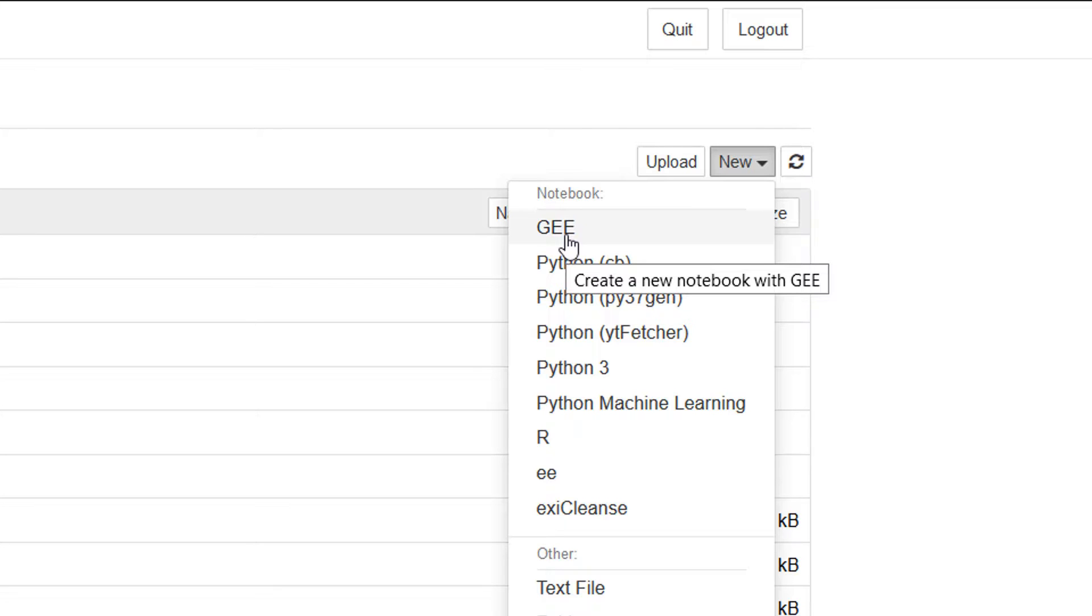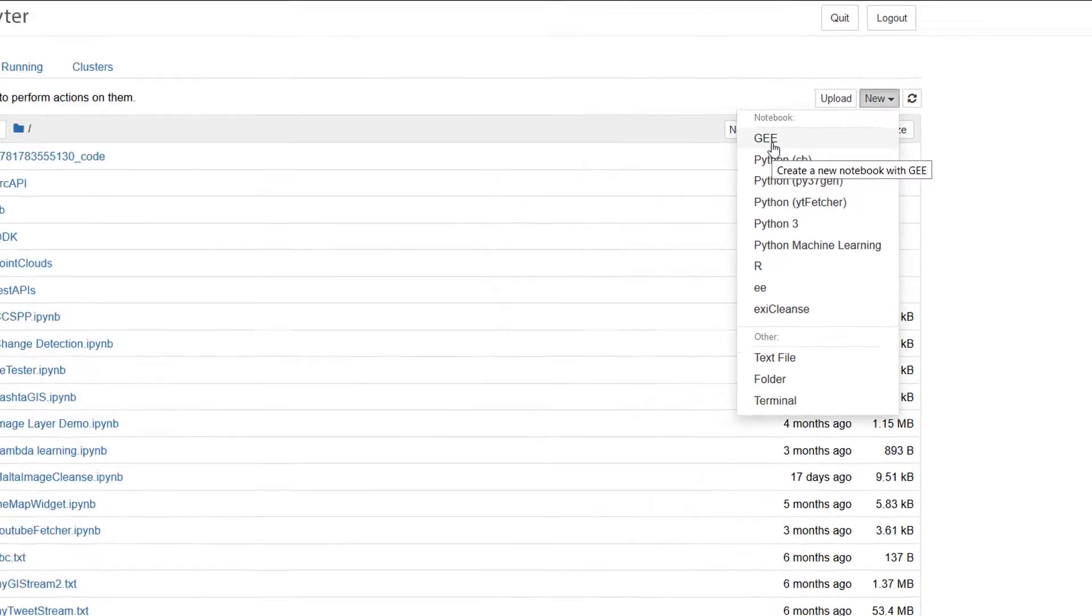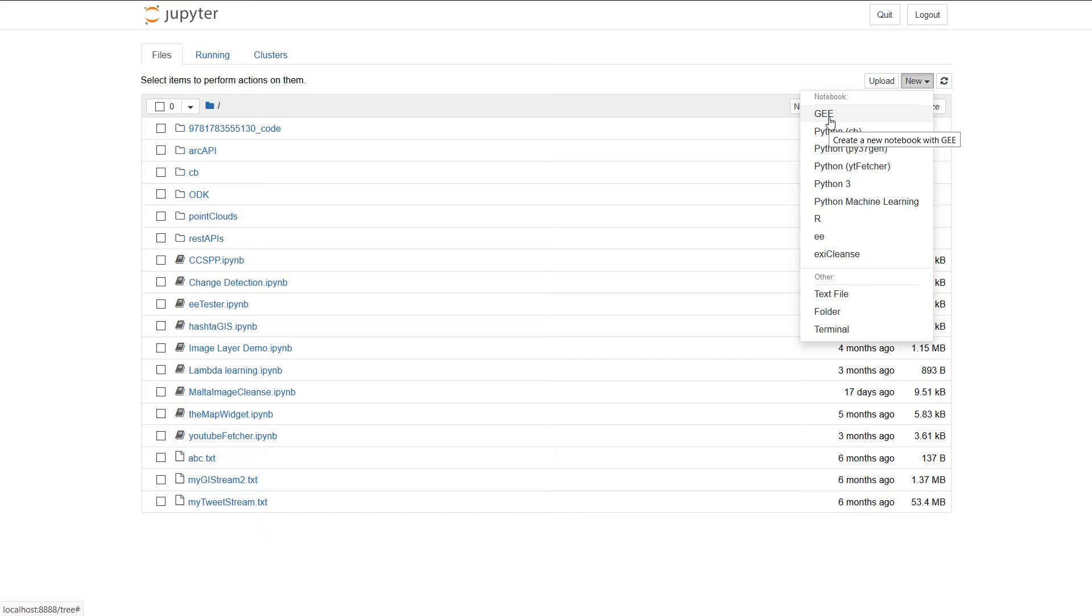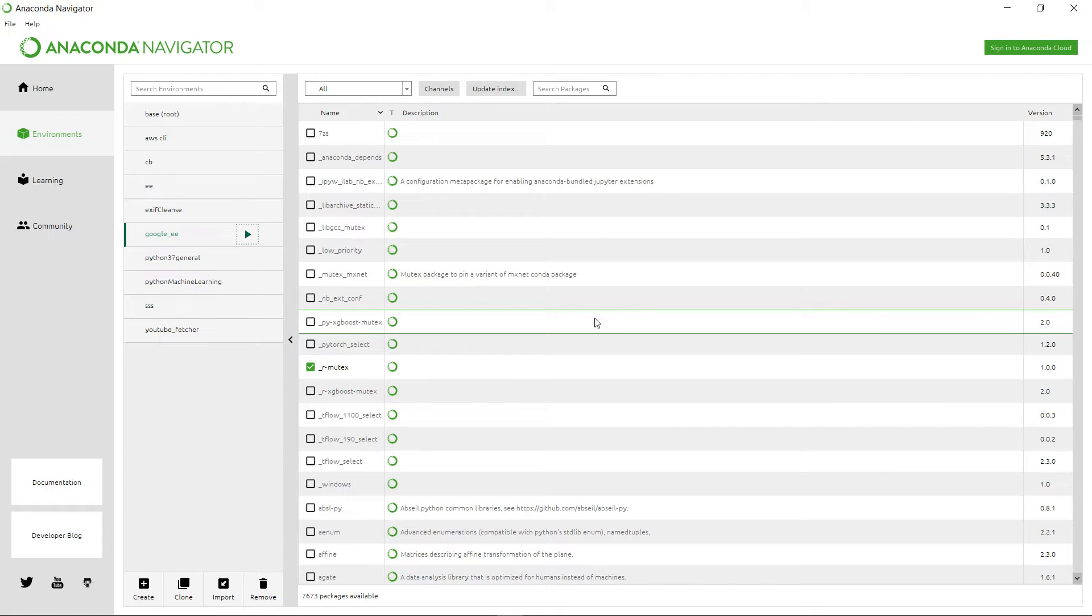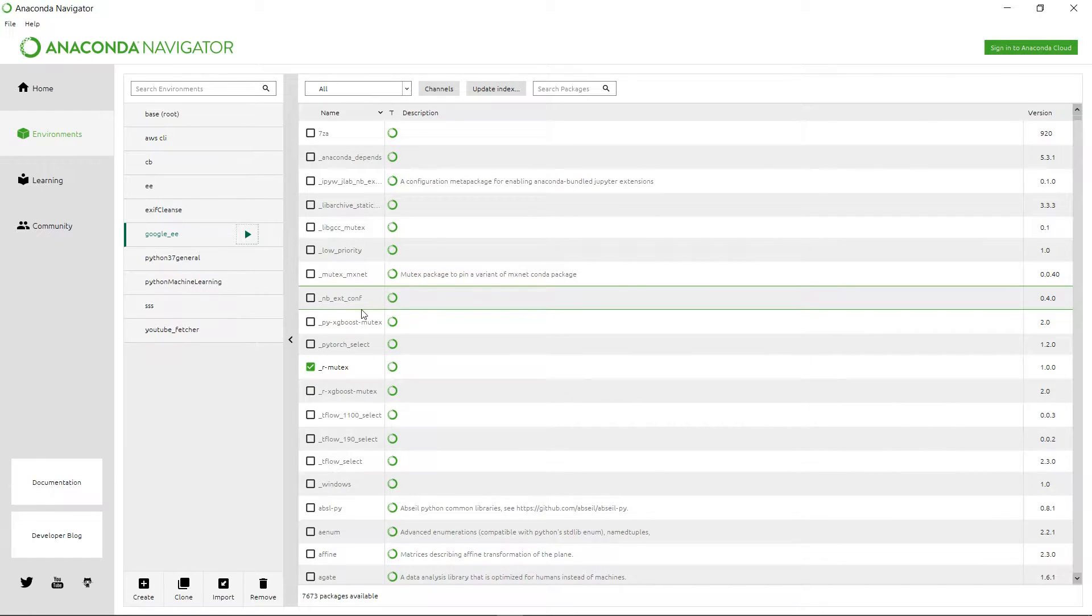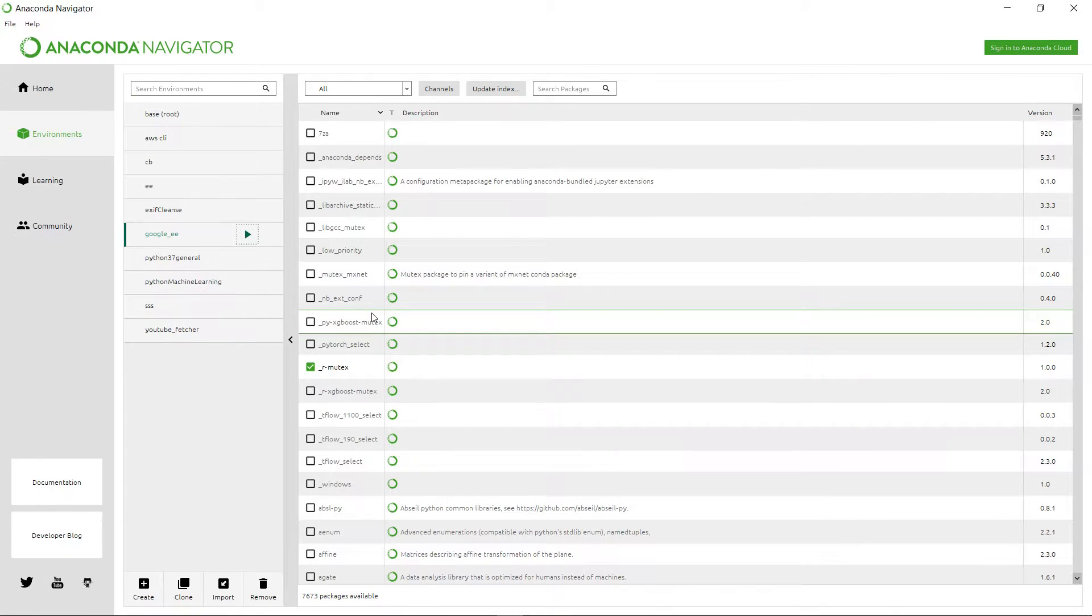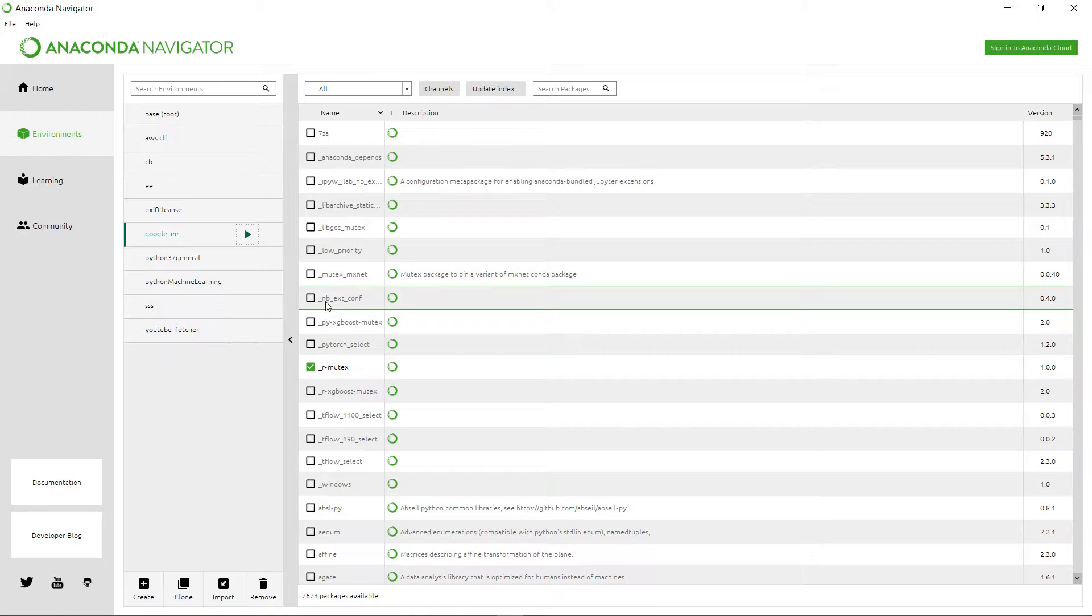We get redirected and here's all my notebooks. If I want to start a new notebook now I can go over to new and you can see I've got all these potentials in here and here's our new one, the GEE. That's what we want to start it with.